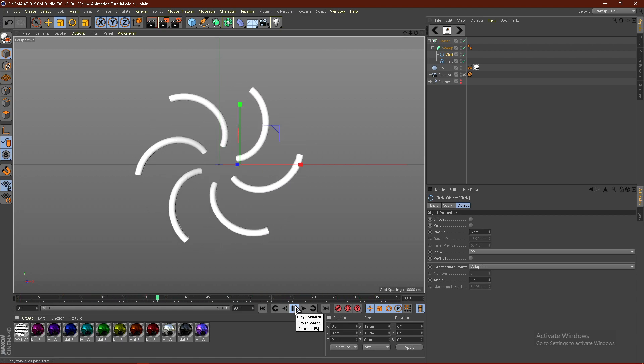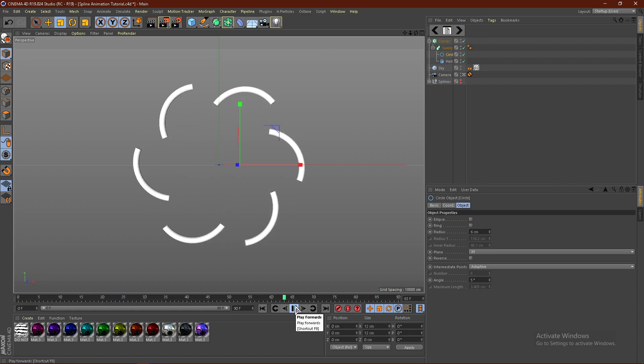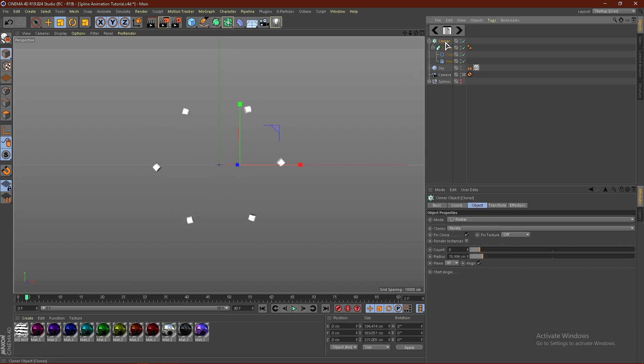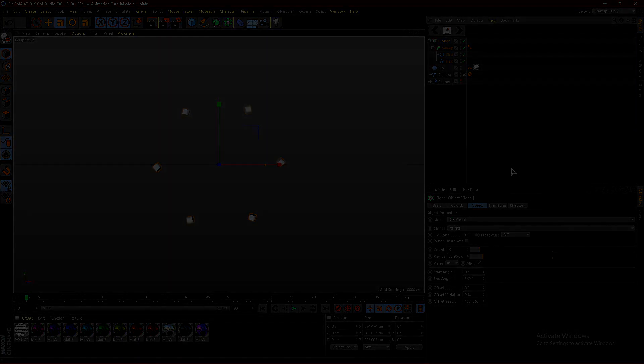And yeah, so it's basically just all about exploration. And you can get so many different results. So yeah, that's basically it for the spline animation tutorial. If you like this tutorial, make sure to drop a like, comment, and subscribe. Let me know what other videos you would like to see. And with all that being said, it's been Instinct, signing out for now. Peace.